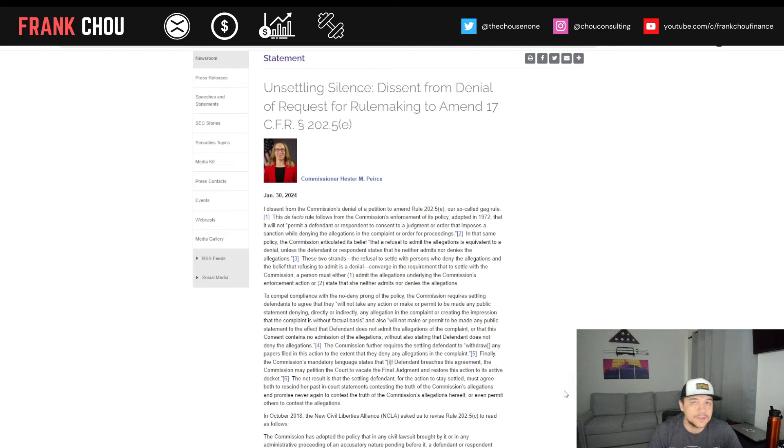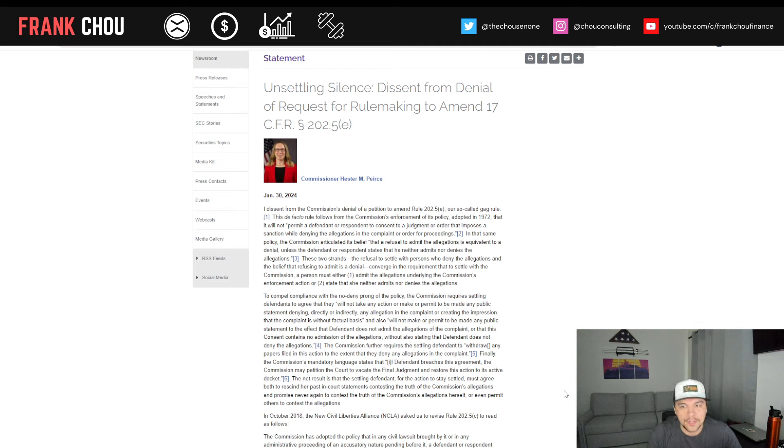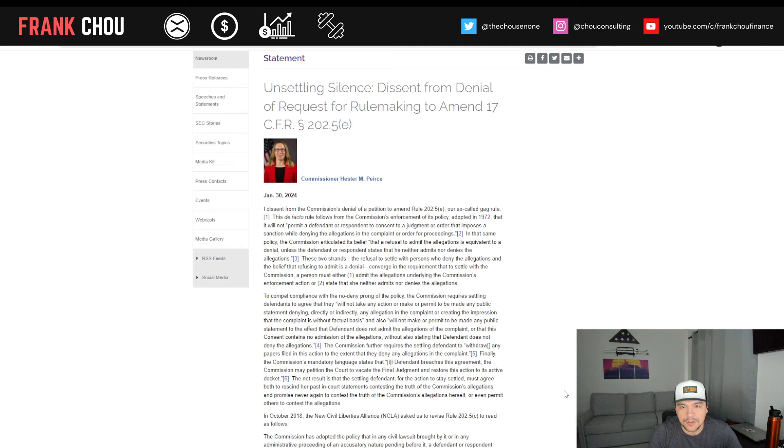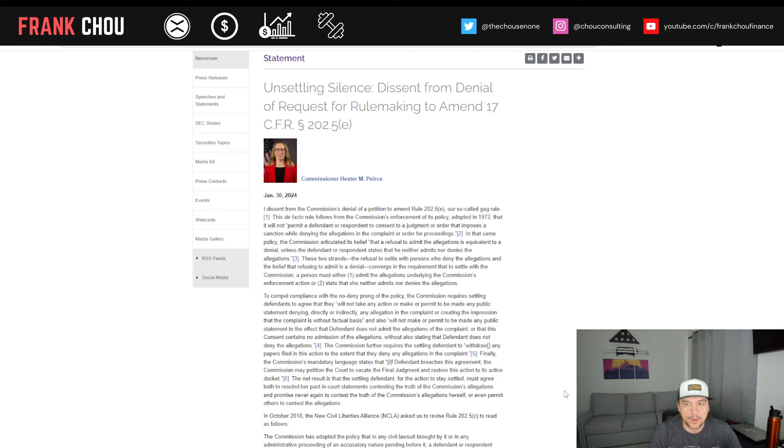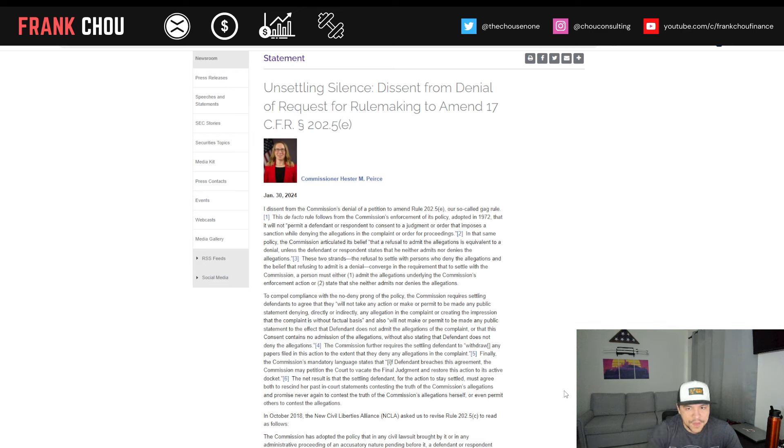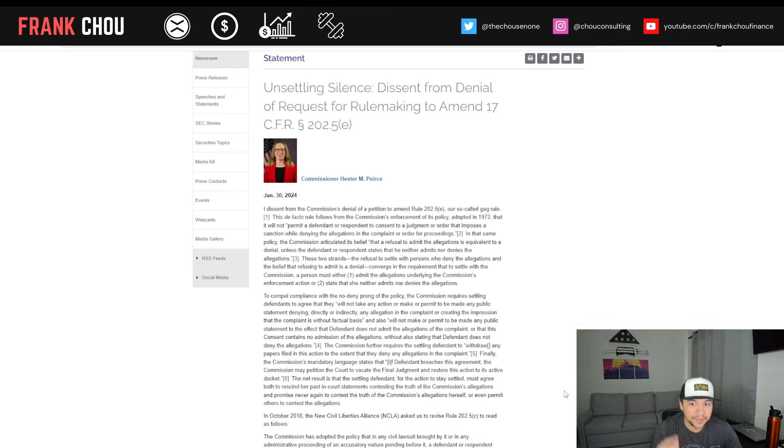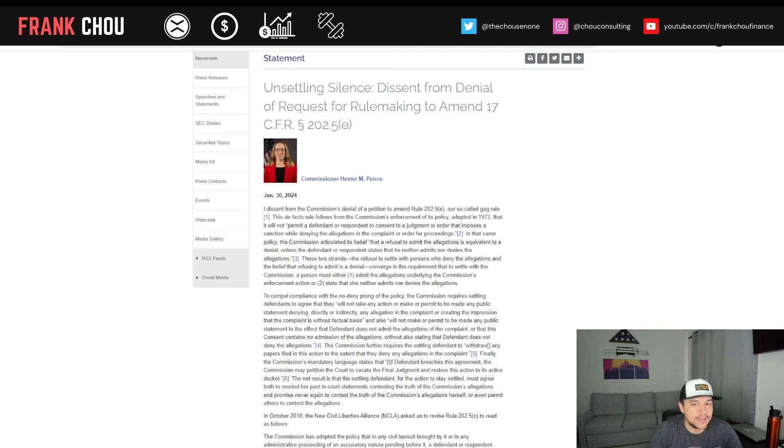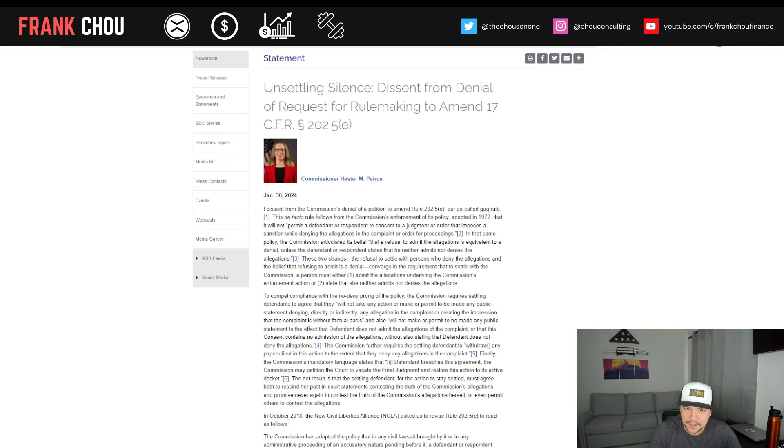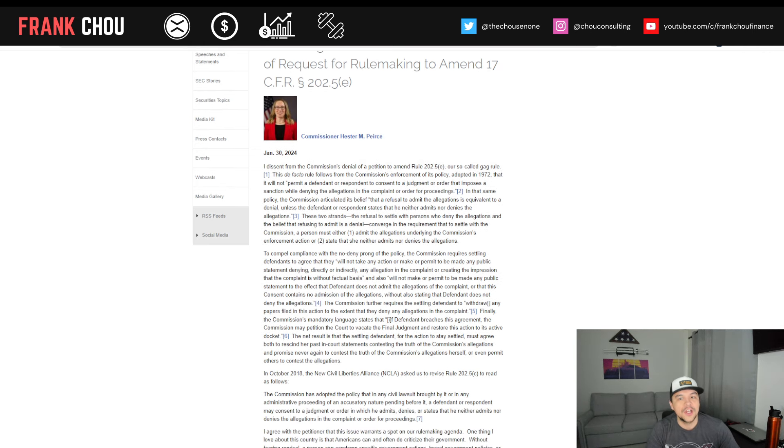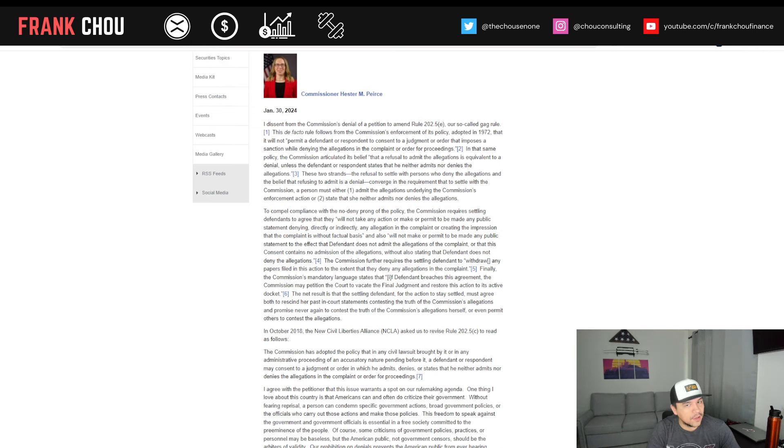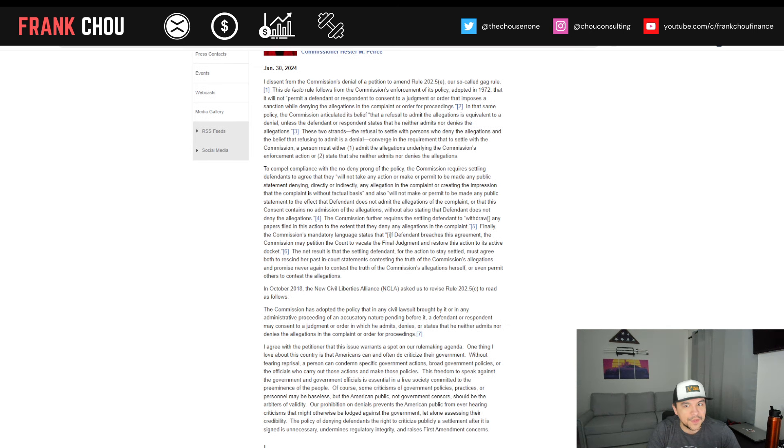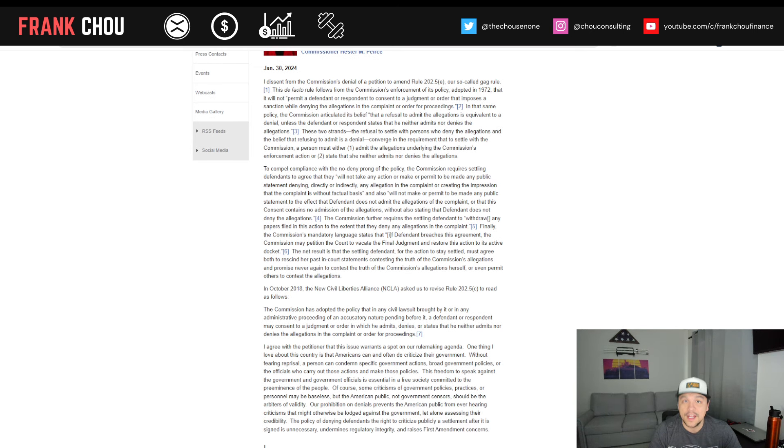These two strands, the refusal to settle with persons who deny the allegations and the belief that refusing to admit is a denial, converge in the same requirement that to settle with the commission, a person must either, one, admit the allegations underlying the commission's enforcement action, or two, state that she neither admits nor denies the allegations.